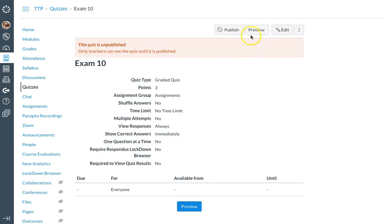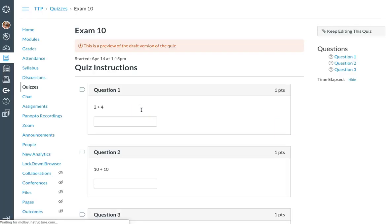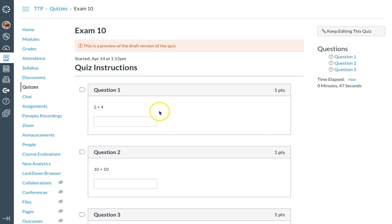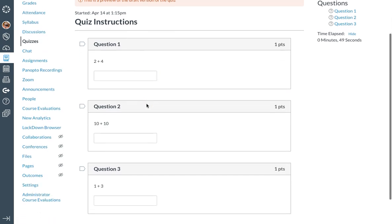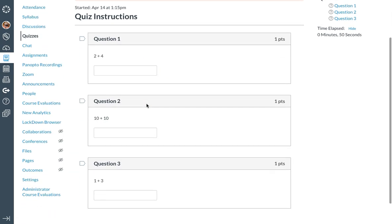And if I preview the exam, you will see the Canvas has selected three questions randomly out of my question bank that had five.